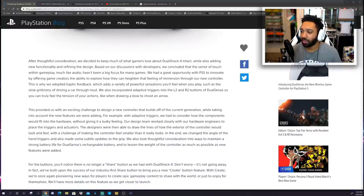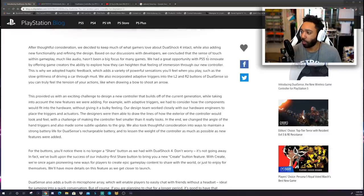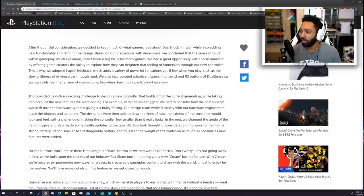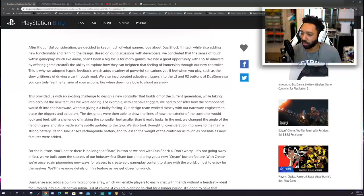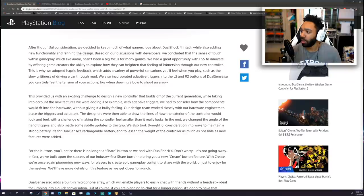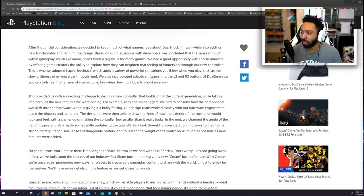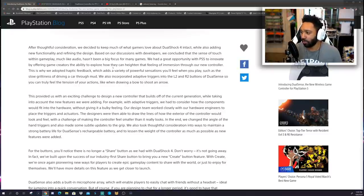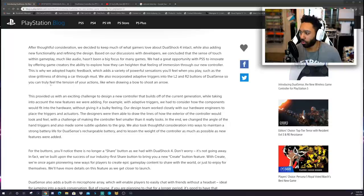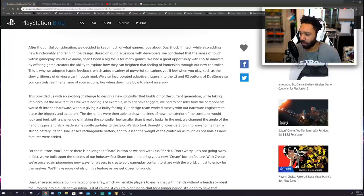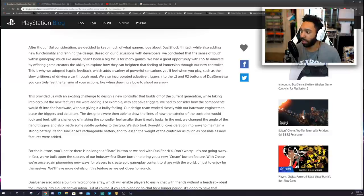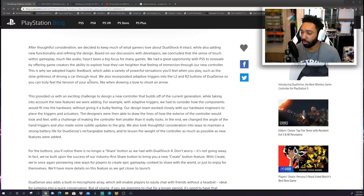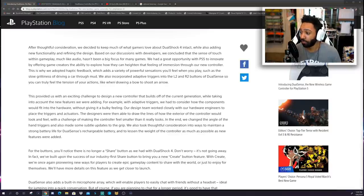After thoughtful consideration, we decided to keep much of what gamers love about the DualShock 4 intact while also adding new functionality and refining the design. Based on our discussions with developers, we concluded that the sense of touch within gameplay, much like audio, hasn't been a big focus for many games. We had a great opportunity with PS5 to innovate by offering game creators the ability to explore how they can heighten that feeling of immersion through our new controller. This is why we adopted haptic feedback, which adds a variety of powerful sensations you'll feel when you play, such as the slow grittiness of driving a car through mud.